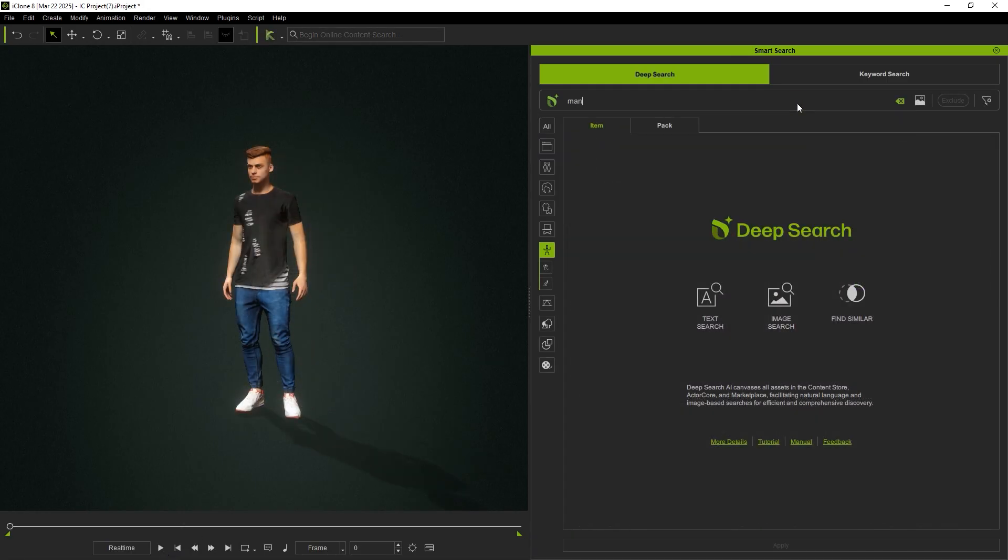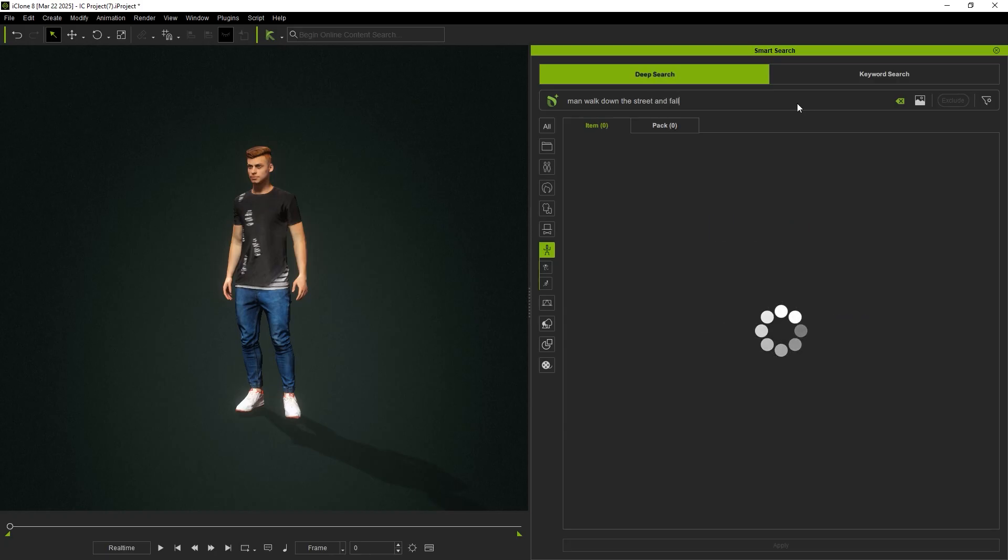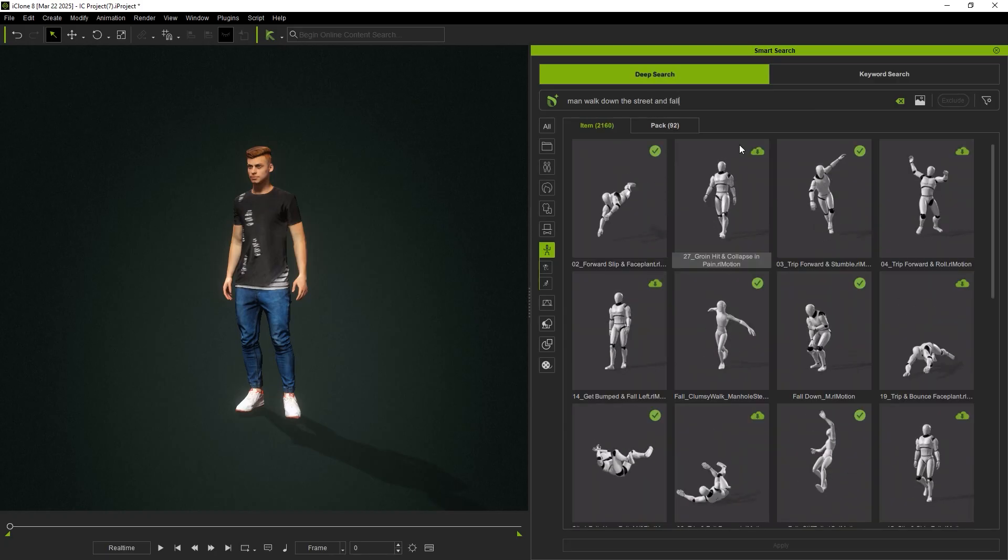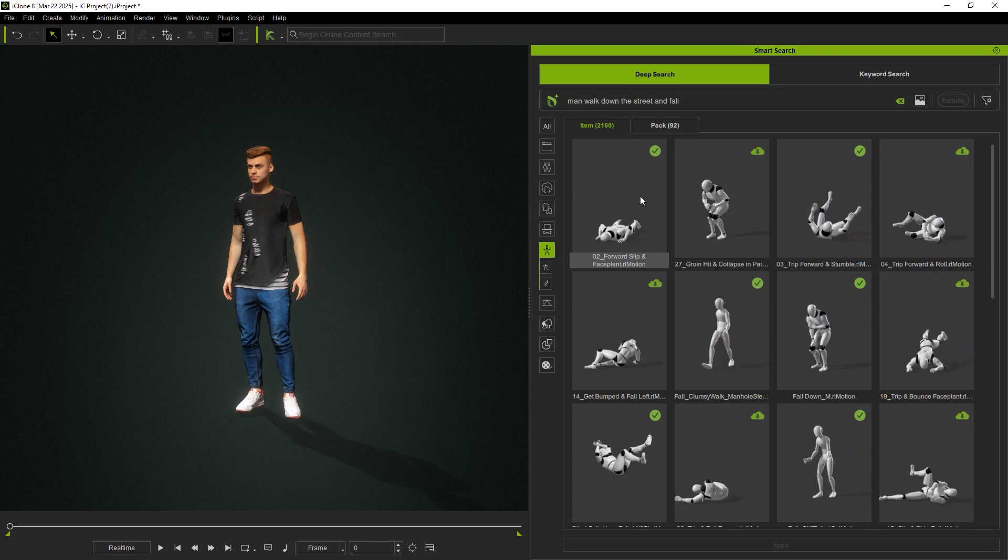For different falling styles, try entering a prompt like Man walked down the street and fall.